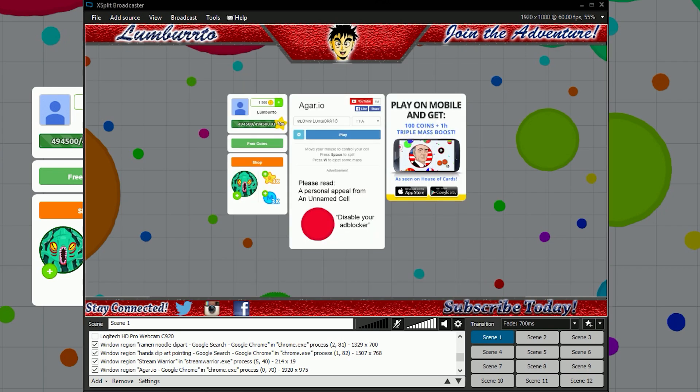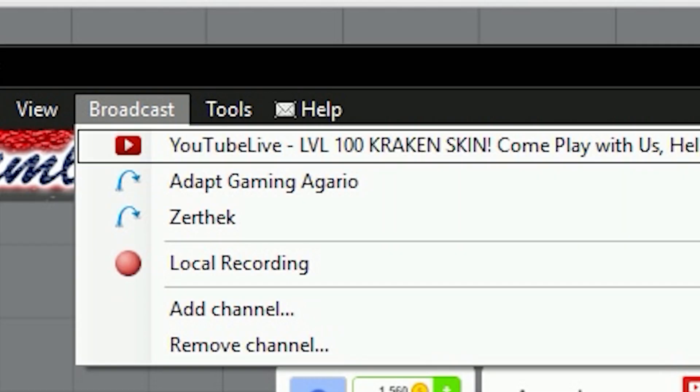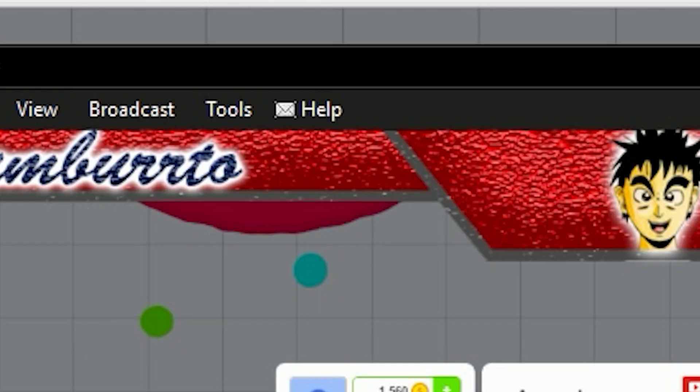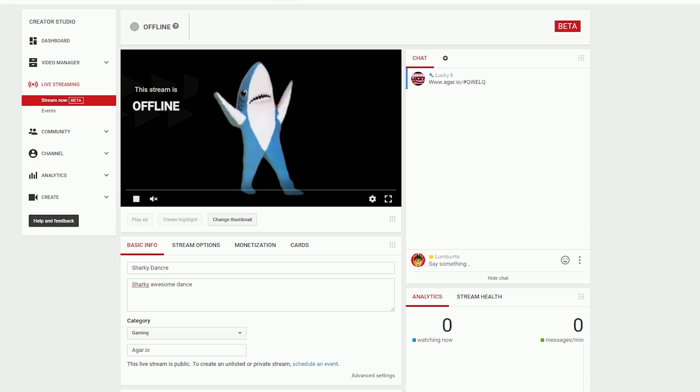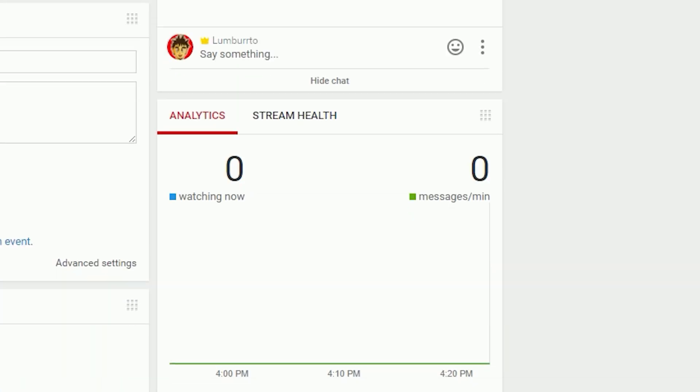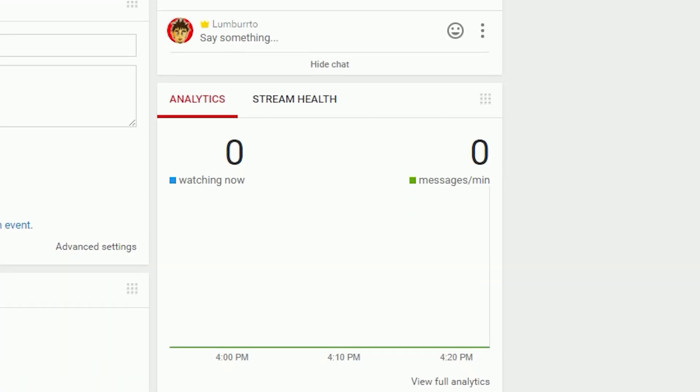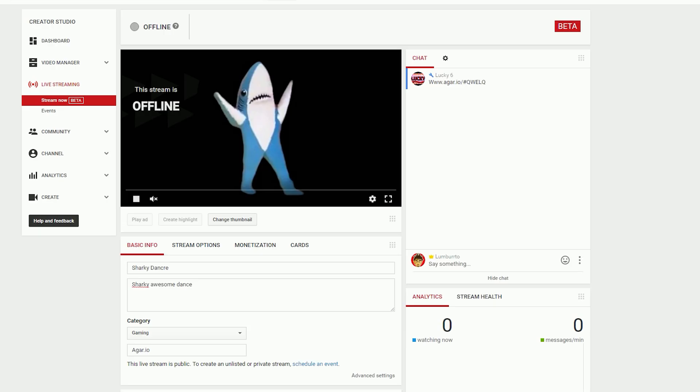When you're finally done, you hit broadcast. After your broadcast, it will appear right here. You'll see how many people are watching your live stream and you'll see the chat right here.